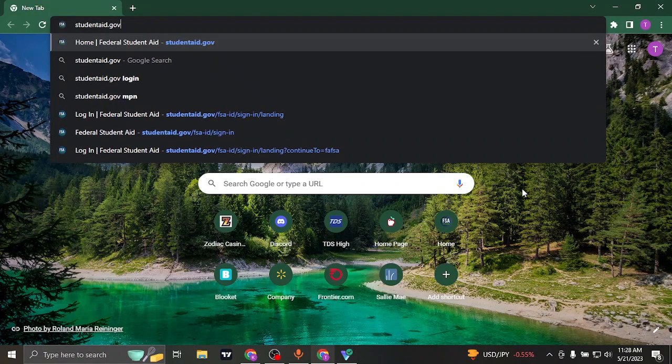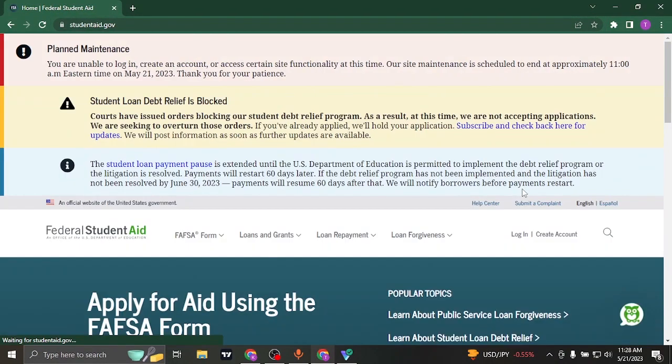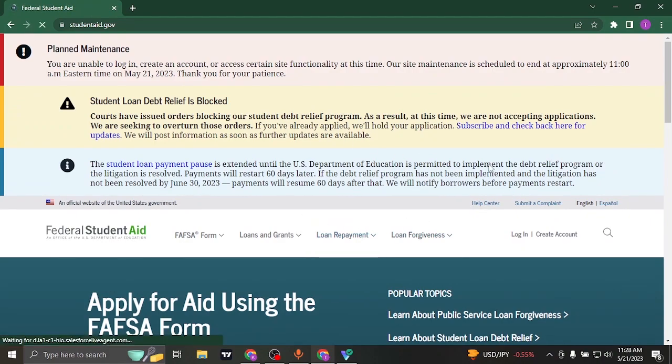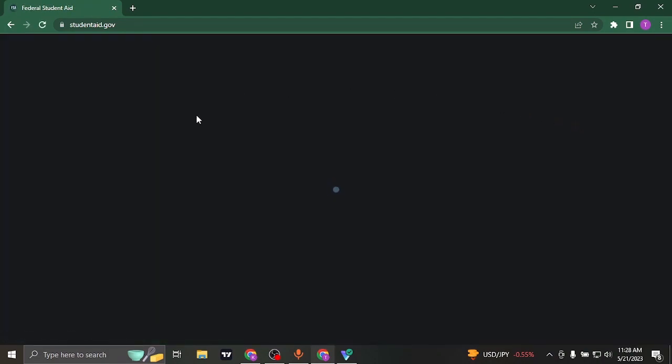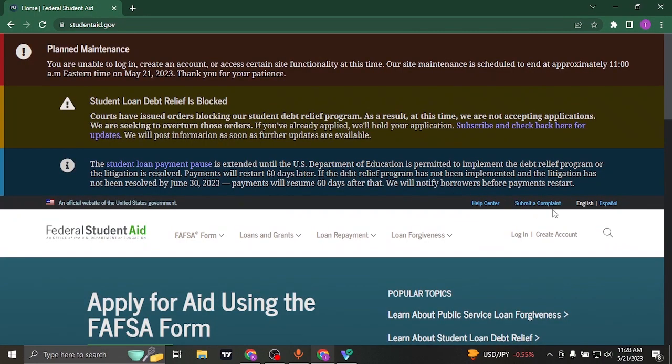So search studentaid.gov on the search bar of your web browser. Once you do, it's going to take you to its website.